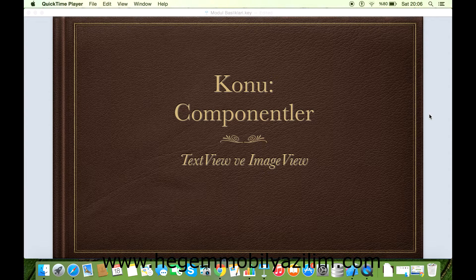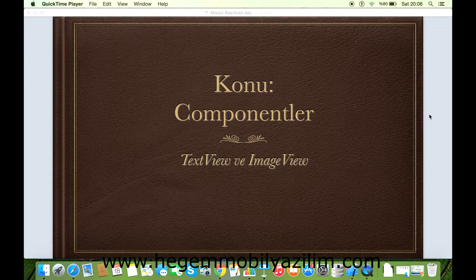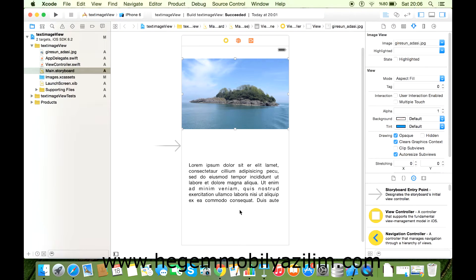Merhabalar. Bugün sizlere TextView ve ImageView komponentlerini göstereceğiz. Uygulama sonucuna varacağımız noktayı göstermek istiyorum. Arayüzümüzde üst tarafta bir adet ImageView, alt tarafta ise bir adet TextView yerleştirerek arayüzü kullanışlı bir hale getirmeye çalışacağız. İsterseniz uygulamaya başlayalım.